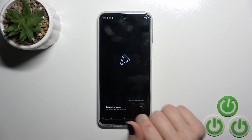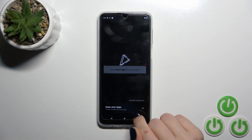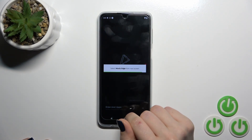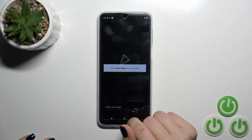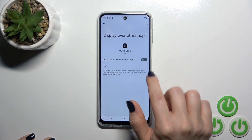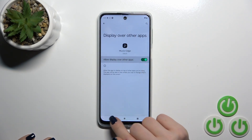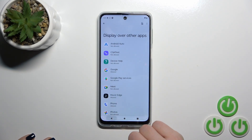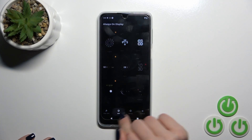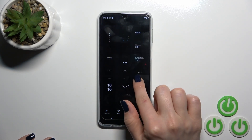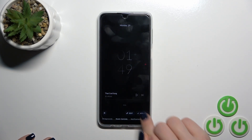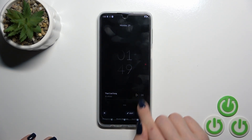After that tap the open button, click draw over apps and tap to allow it. Click the switcher and twice click to go back. Tap the add notification option and select one from the available options. Click apply.